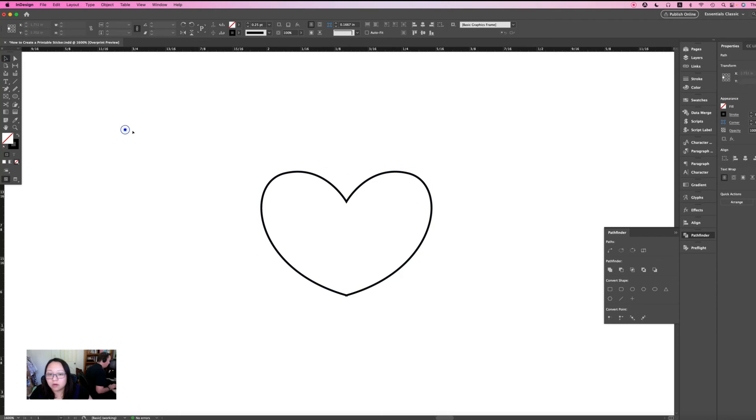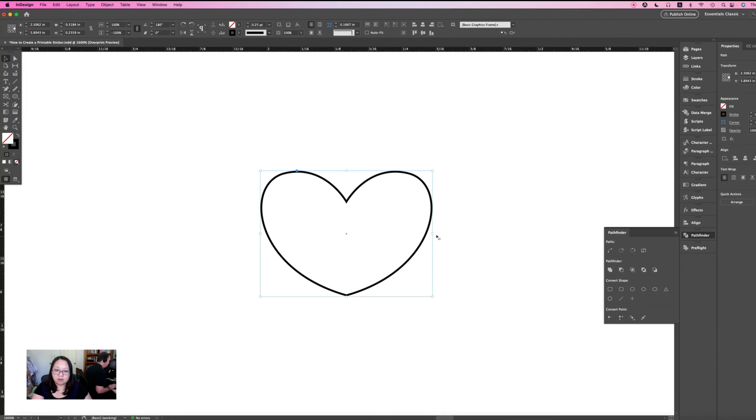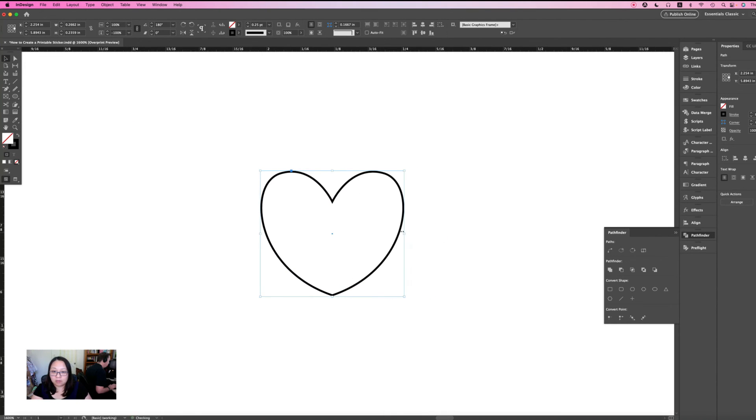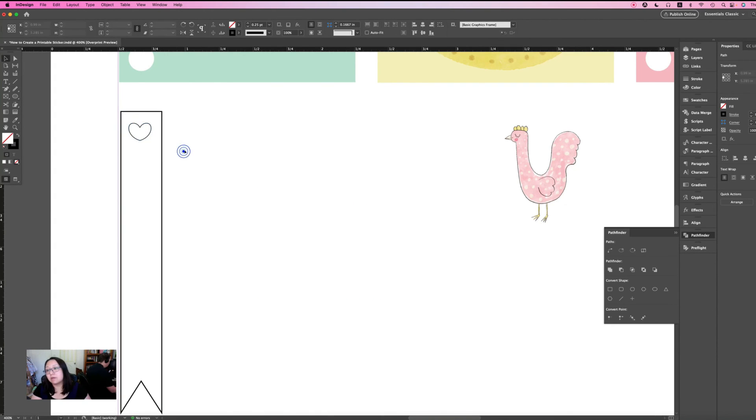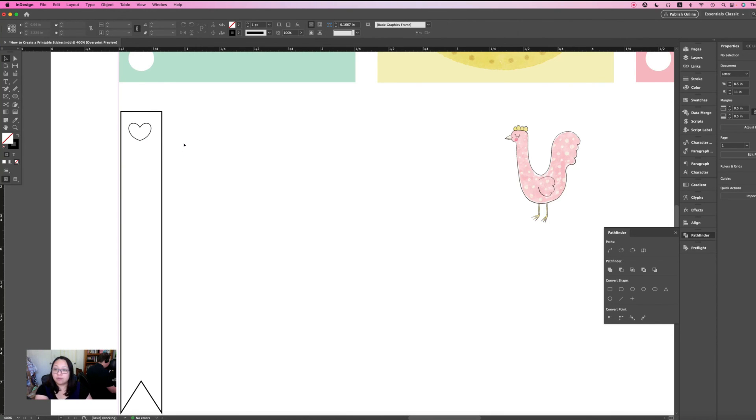So that's your heart. I'm just going to make it smaller. Cute heart.